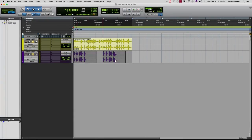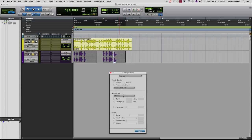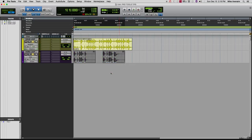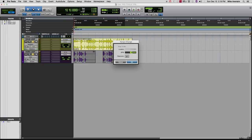...all the transient points. So then what we want to do is quantize these sections, elastic audio events. Now with quantize, that's going to be in time. Now we can even change the tempo.